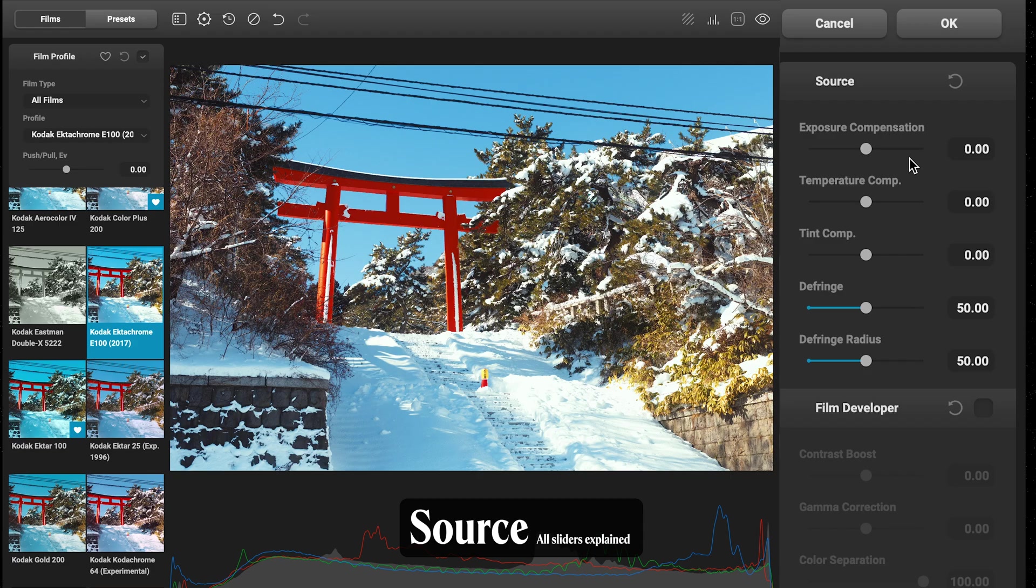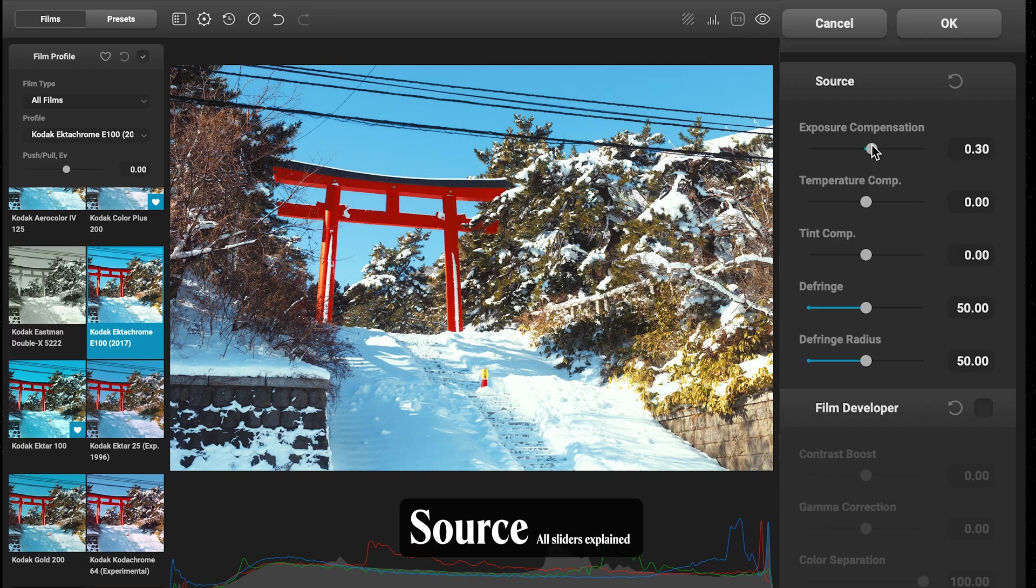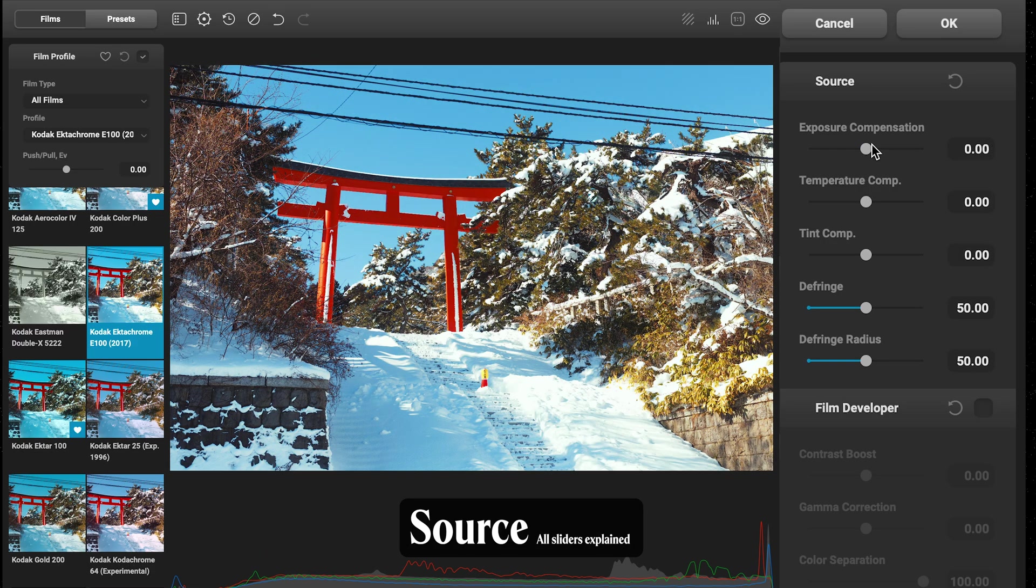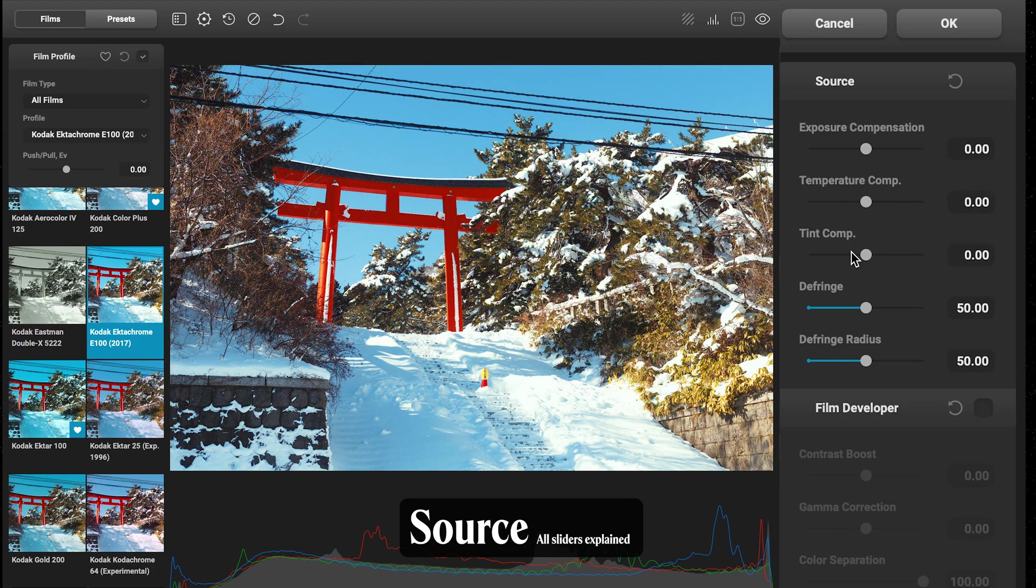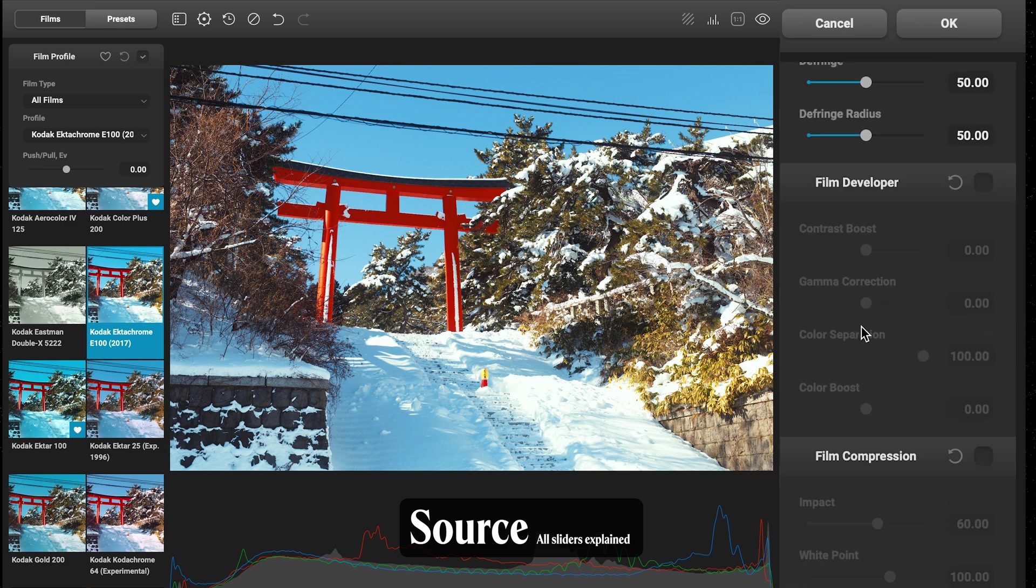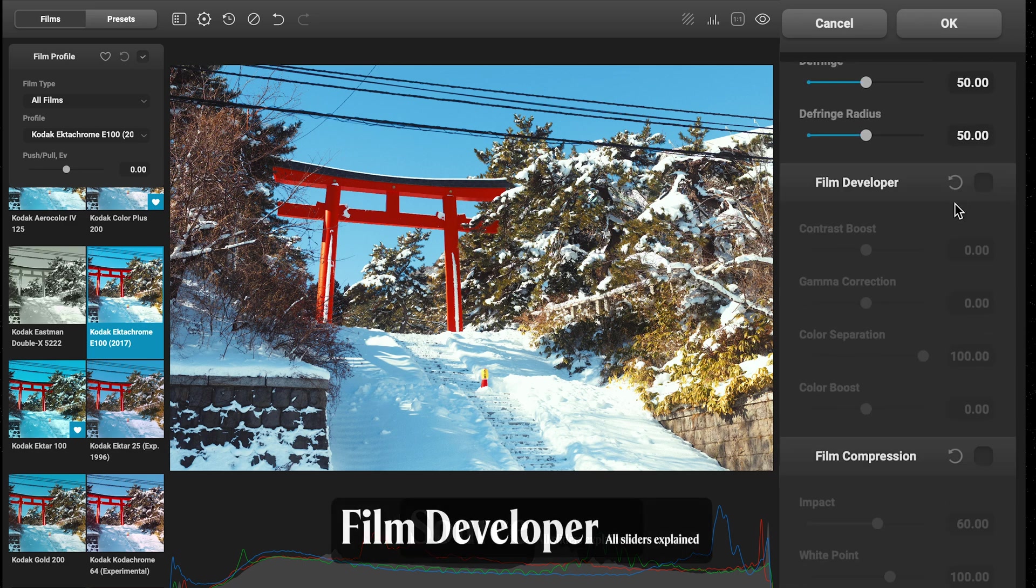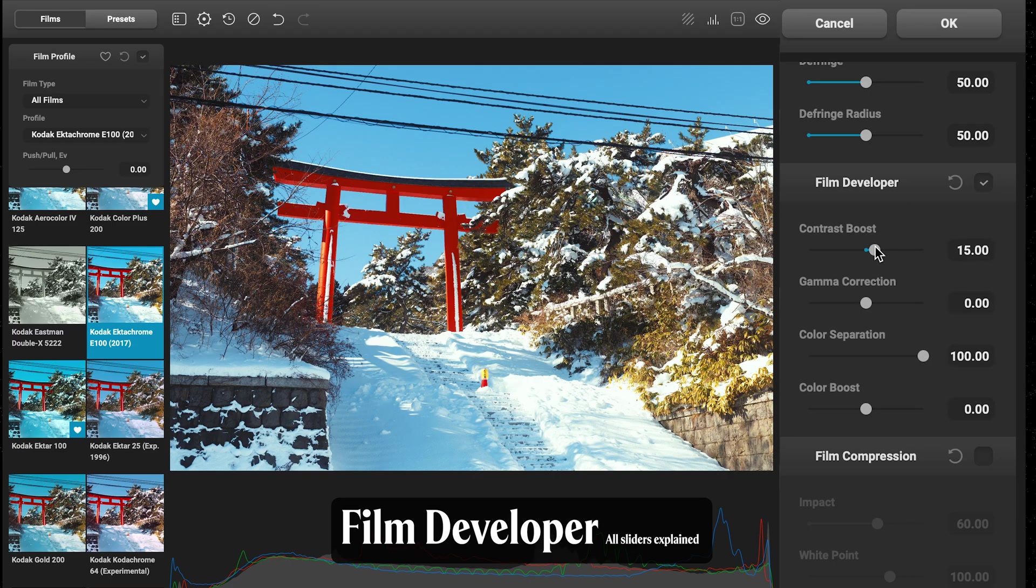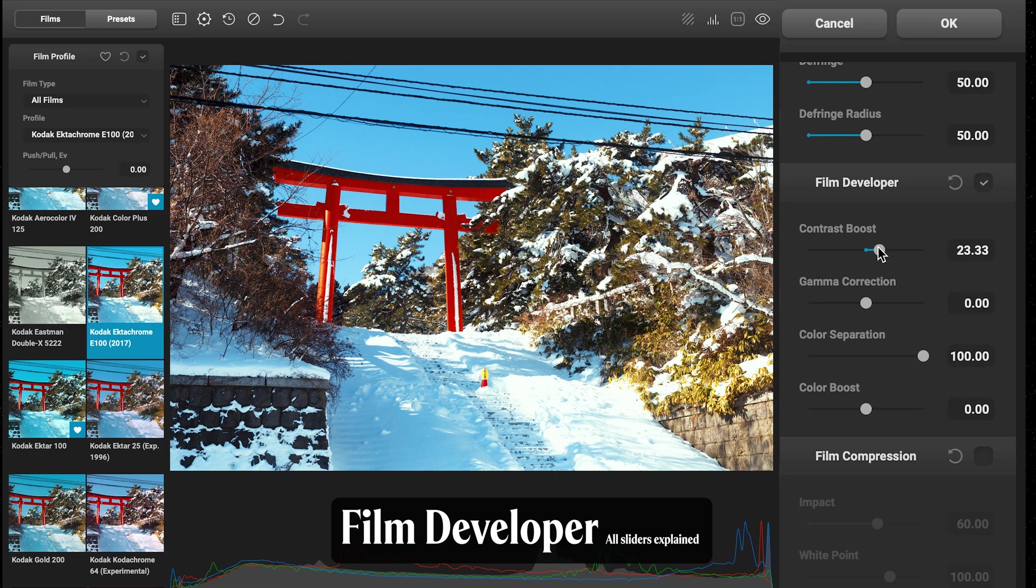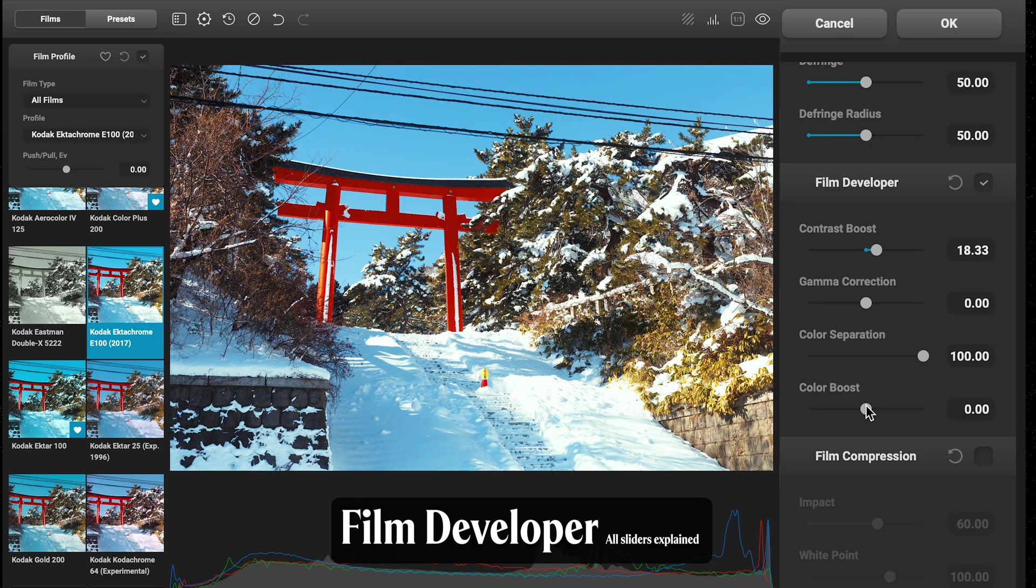Moving over to the right-hand side panel, you'll find all these fine-tune controls really in depth. Starting with Source, this is where we can make all our basic adjustments to things like exposure, change our white balance, make those subtle adjustments, even remove color fringing like chromatic aberration. Coming down to Film Developer, this mimics more the chemical development stage so we can shape our contrast and color a little bit before printing.